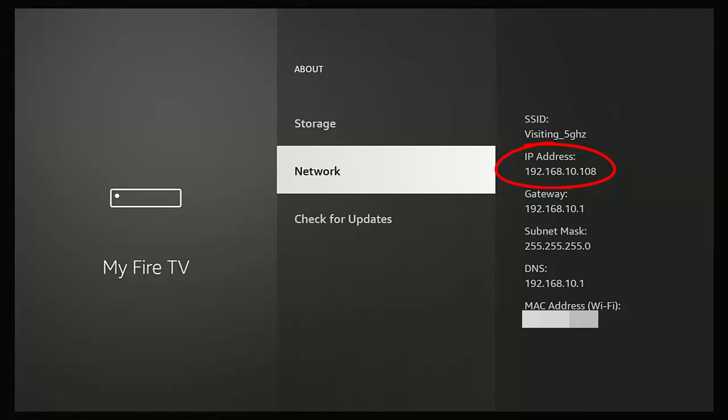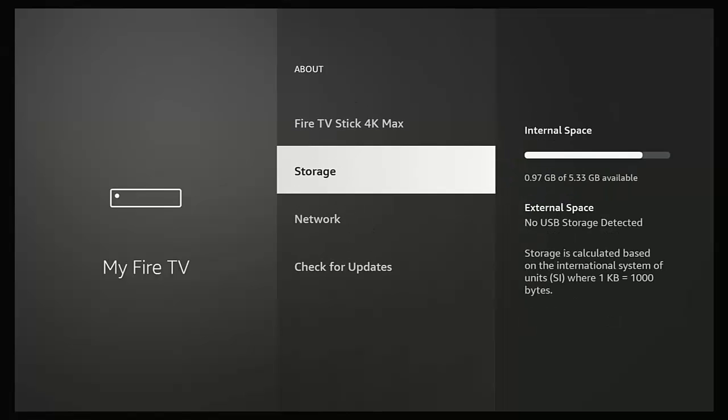So just while we're here I'm going to press the up button once and go to Storage. So as you can see, before I've tried to clean out my cache, I've only got 0.97 of a gigabyte available to me. So let's have a look and see what happens after once I've cleaned this out.